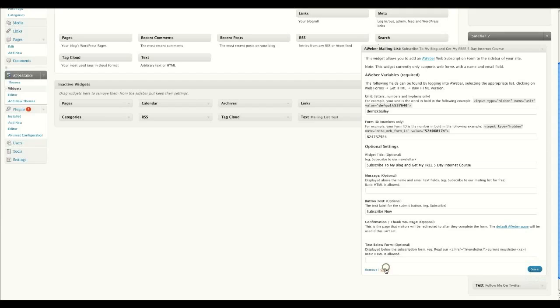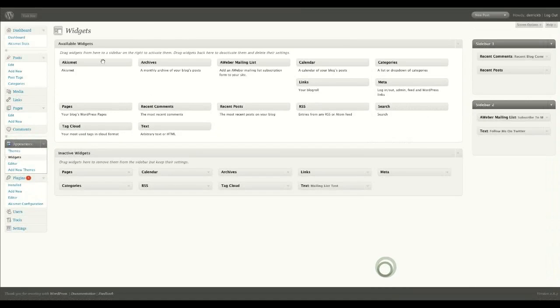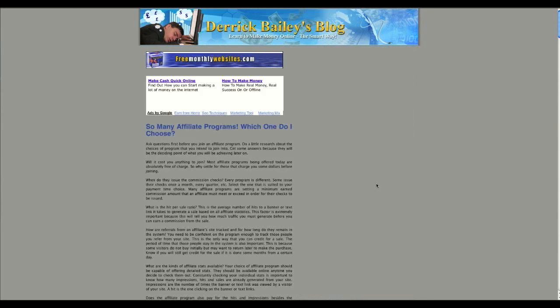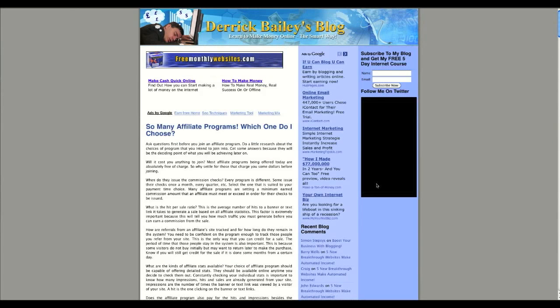If I close this down and go back to my blog, as you can see, there's just the Twitter widget on there. I'm going to refresh that page. Now I've refreshed the page.